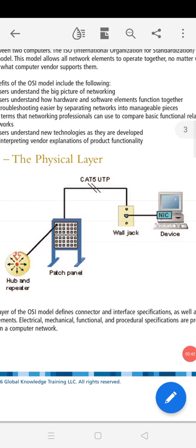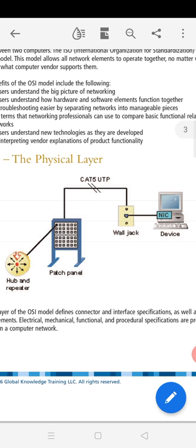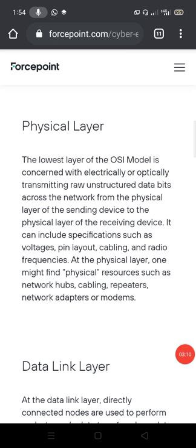Now if we look at the first layer — the physical layer — you will see the most hardware related things. The lowest layer of the OSI model is concerned with electrically or optically transmitting raw unstructured data bits across the network from the sending device's physical layer to the receiving device's physical layer.